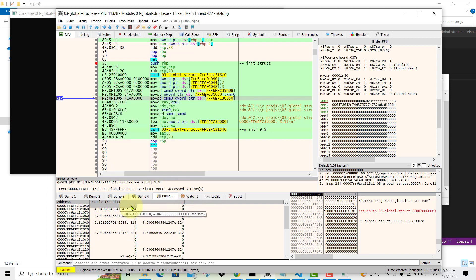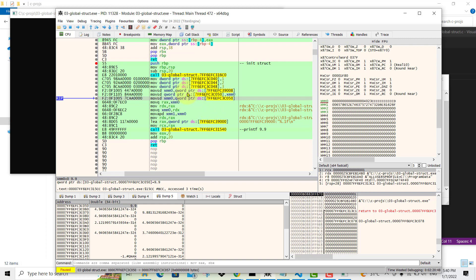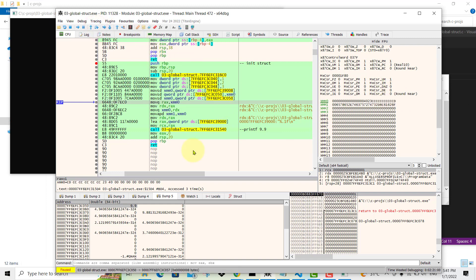Stepping over the next instruction moves whatever is in memory back into the XMM register — this is a redundant operation, as the code is not optimized, so you see values moving back and forth. Nothing changes in the values, but you can observe it happening by stepping over.